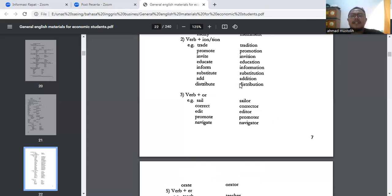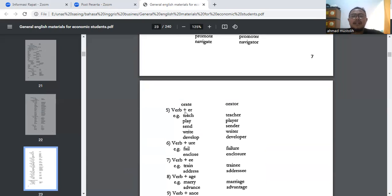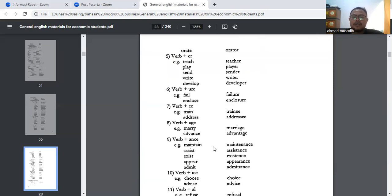Verb plus -or biasanya menjadi kata benda pelaku: sail → sailor, corrector, editor, promoter, navigator, orator. Sama halnya dengan tambahan -er: teacher, player, sender, writer, developer. Verb plus double -ee artinya menjadi object: train → trainer (pelatih), trainee (yang dilatih); addresser → addressee. Verb plus -ance: maintain → maintenance, assist → assistance, exist → existence, appear → appearance (appear itu muncul, appearance penampilan).